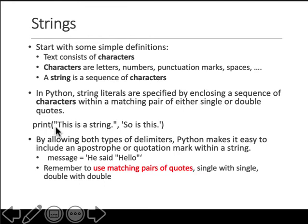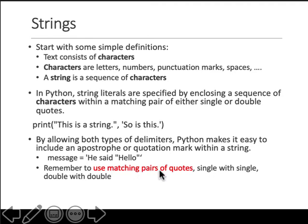If you want to send a string to the screen you write it in double quotes. If you don't put the quotes, that thing is treated as a variable. Remember to use a matching pair of quotes - if you start with double quotes, end with double; if you start with single, end with single. You cannot mix and match.